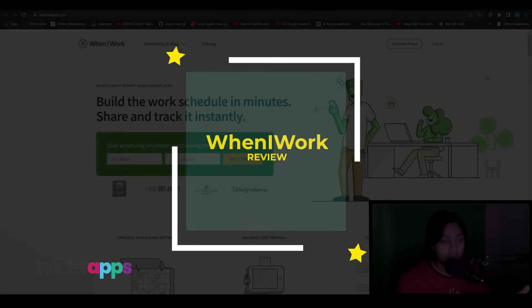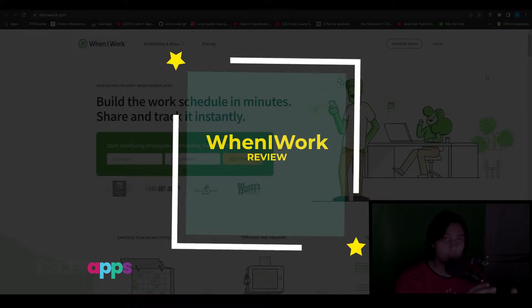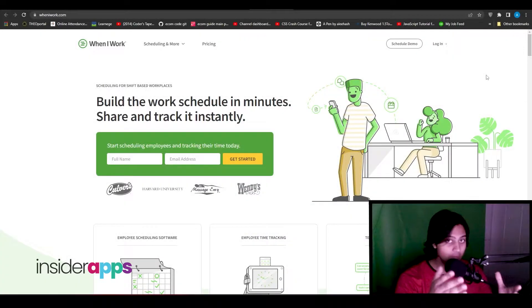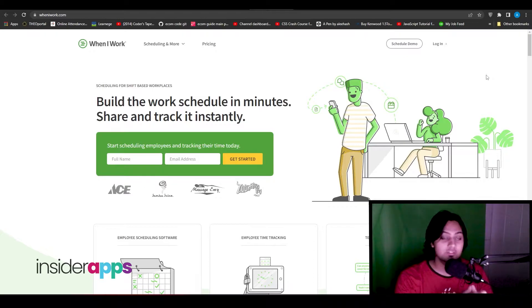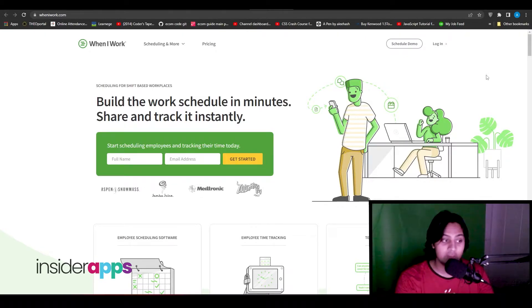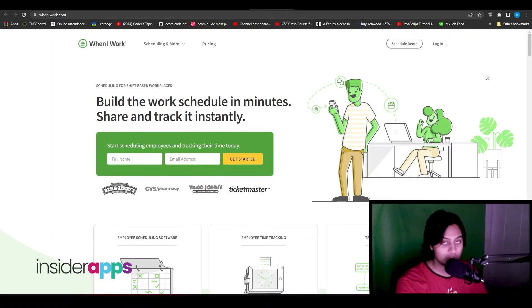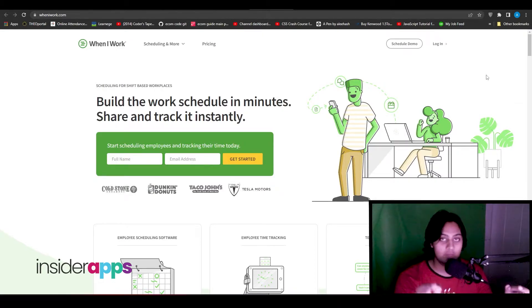Hi guys, in this video I will tell you how you can use When I Work and everything you need to know about WhenIWork.com. This is the best tool when it comes to tracking the time of your employees, scheduling meetings, and keeping your team messages all in one place.